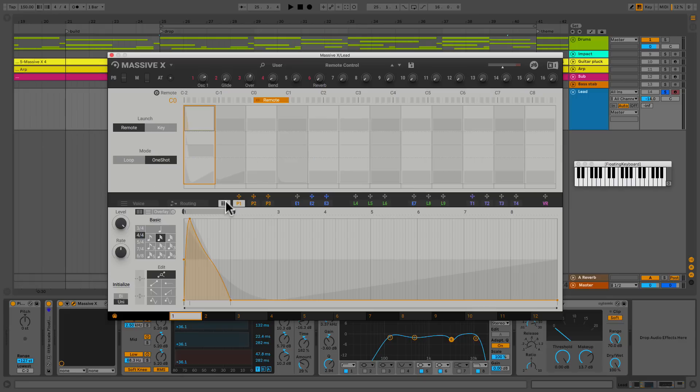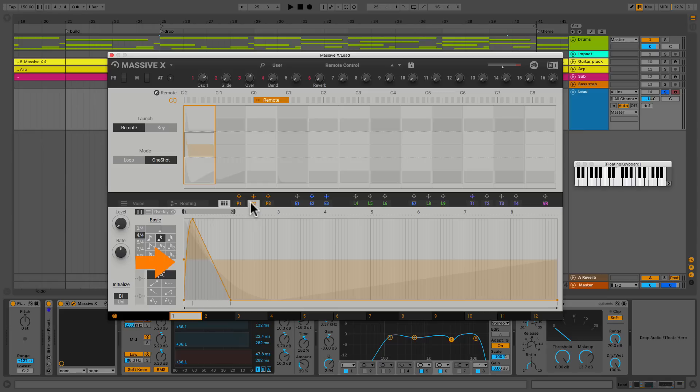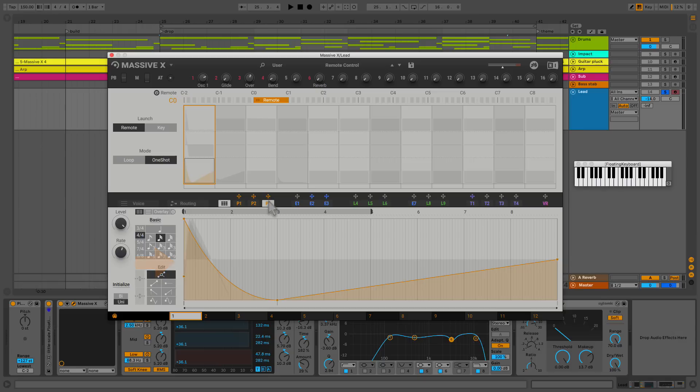So one more thing we can see is that I've made a shape here with performer one. I've also made a shape with performer two and I've made a shape with performer three and spread them around the grid.